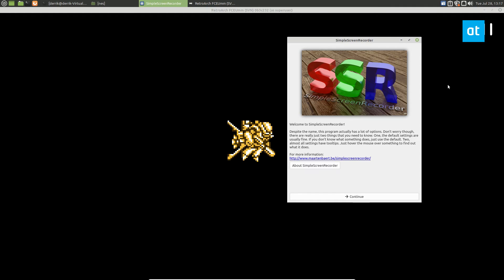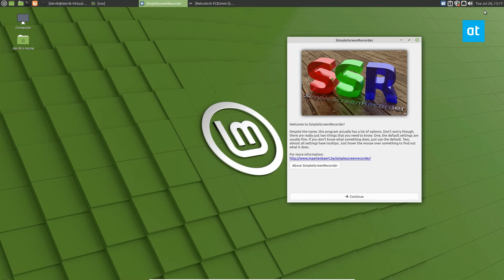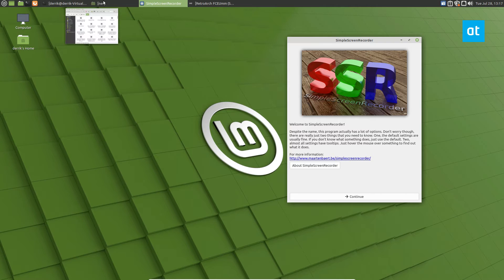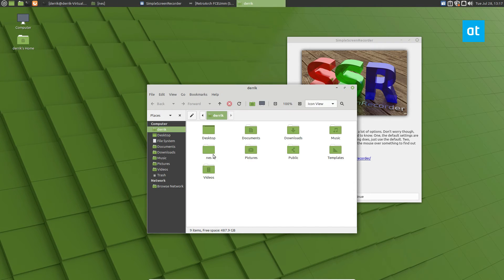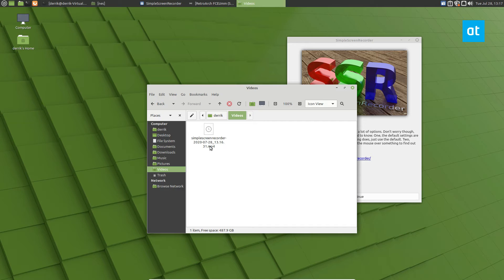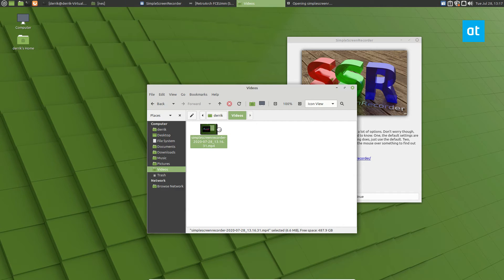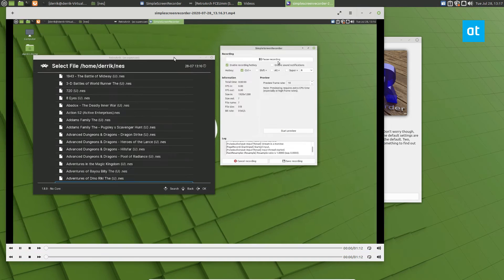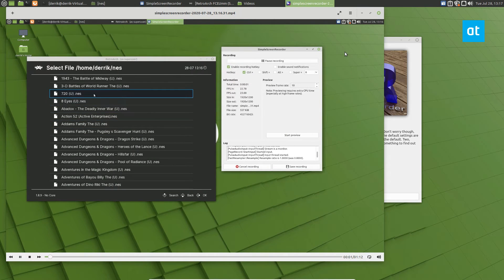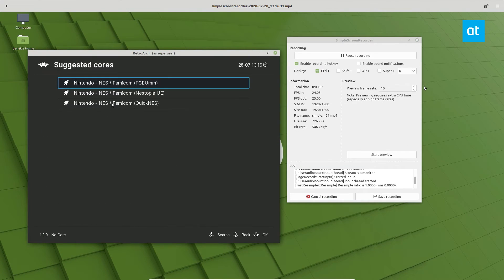I can go to my, I think it's in videos in here, and we can see our video recording of the ROM, and we see it looks pretty nice. We're going to maximize it here.